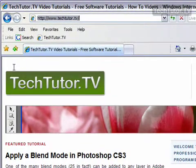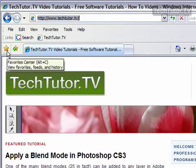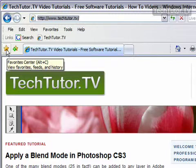So to do this, you want to click on the star button, and this is going to open your favorites center.